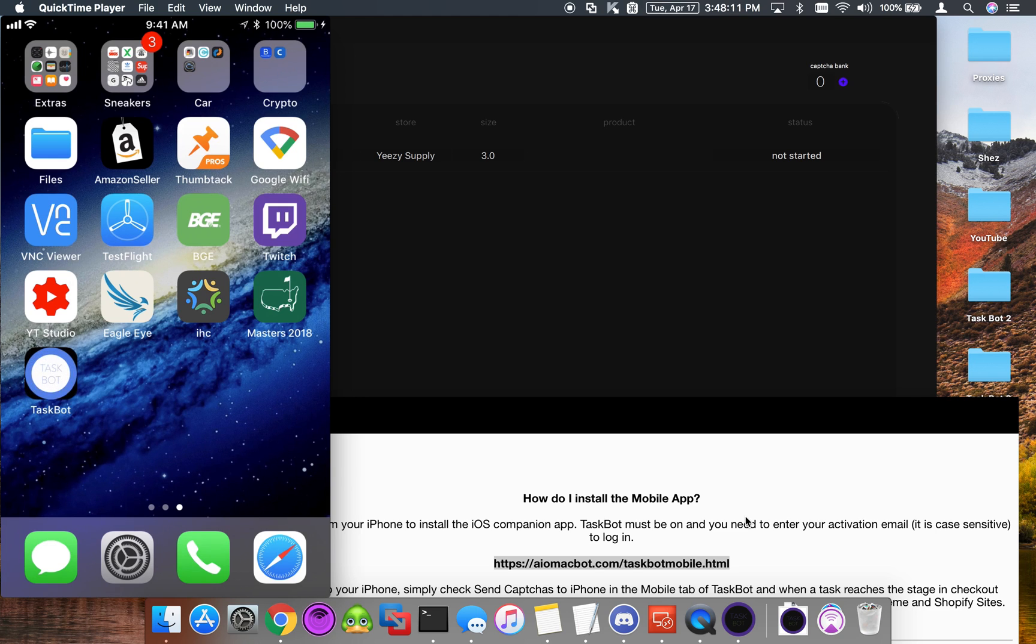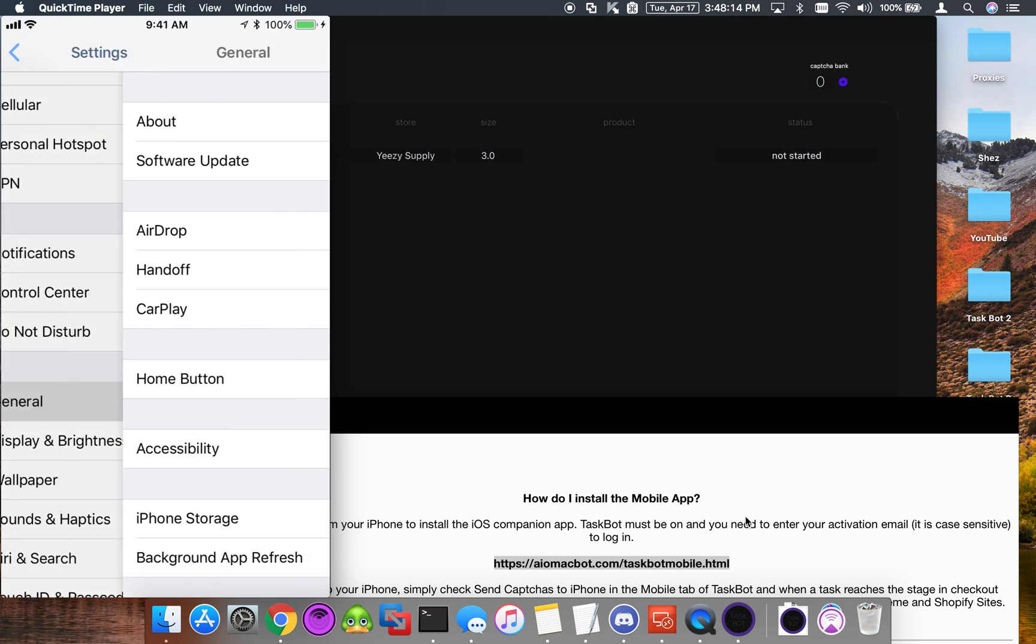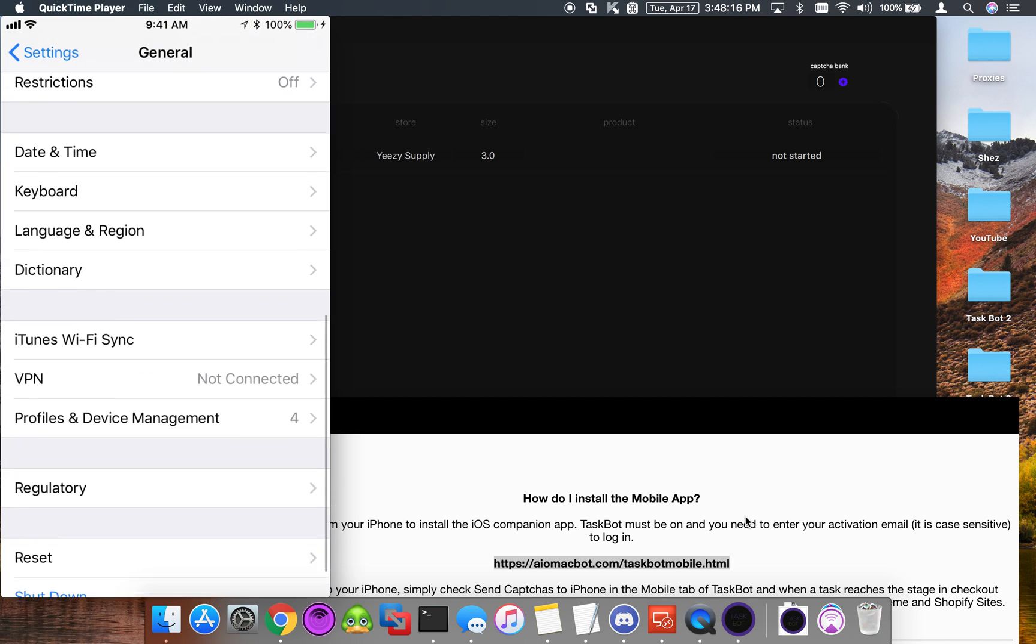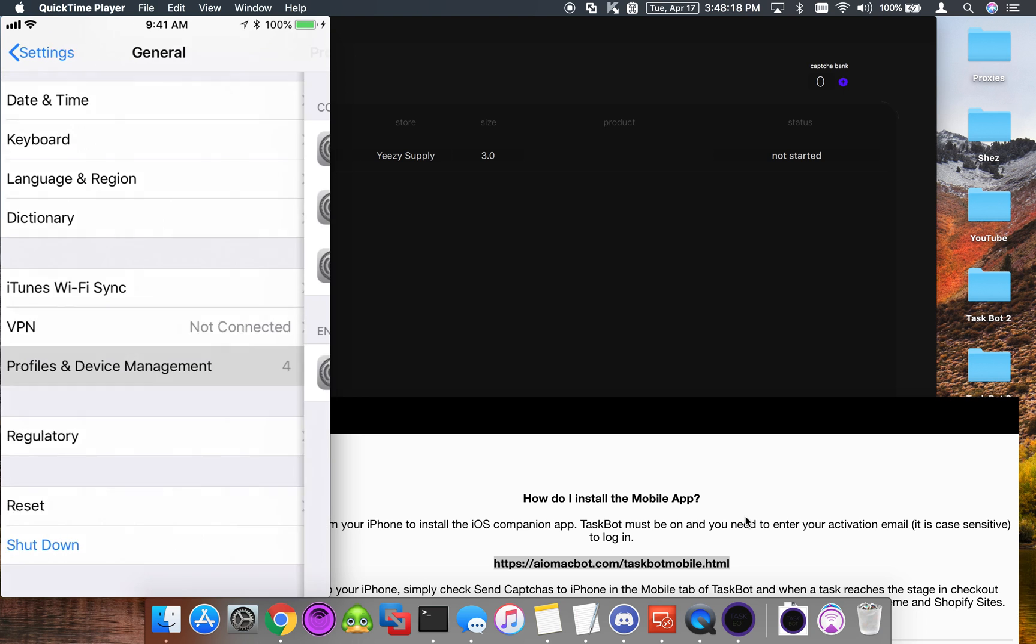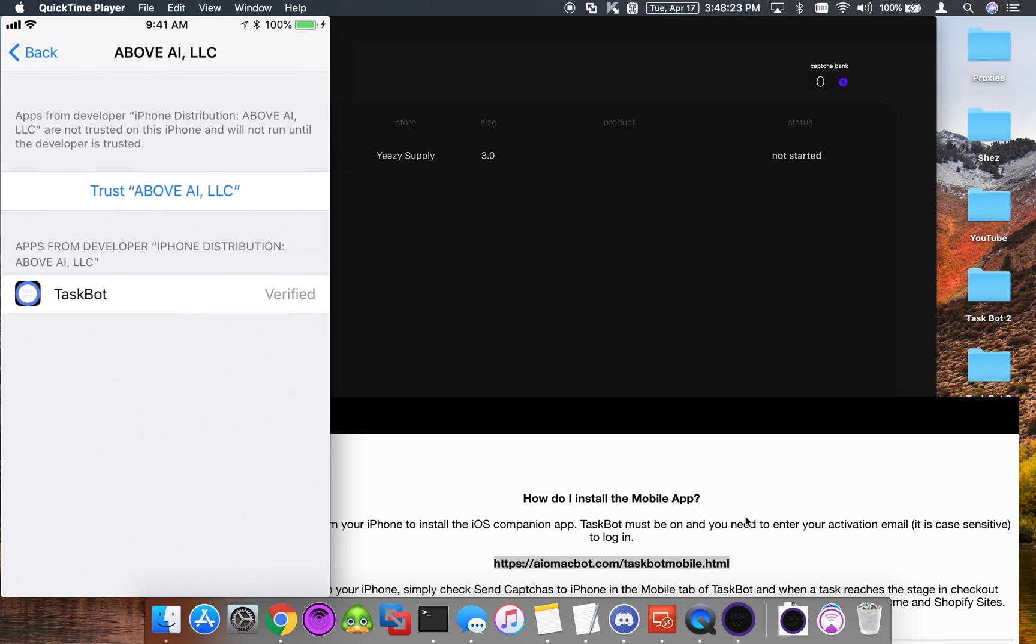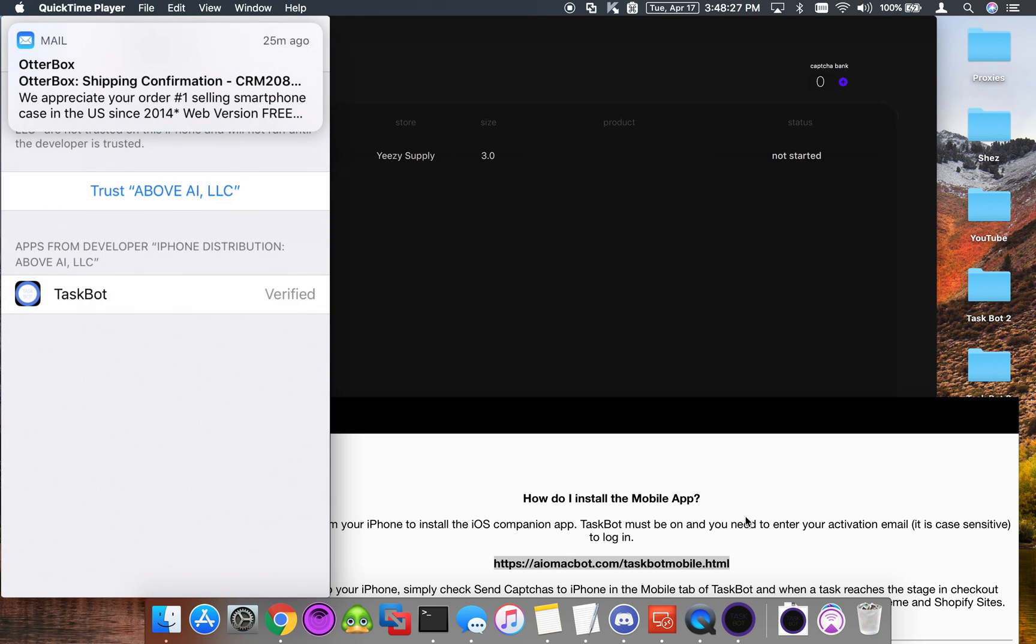Before we can open it, we have to go into Settings, go to General, scroll down to Profiles and Device Management, and we're going to click on Above AI LLC. We're going to trust Above AI.